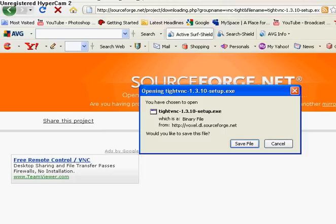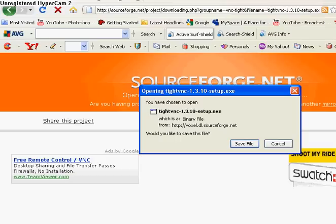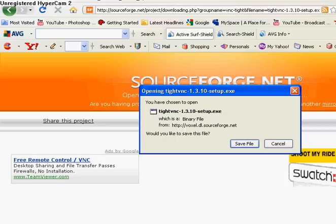The setup is going to come up and it's going to ask you do you want to save or cancel — just click Save. But I already saved it and installed it, so I'm not going to save it again.